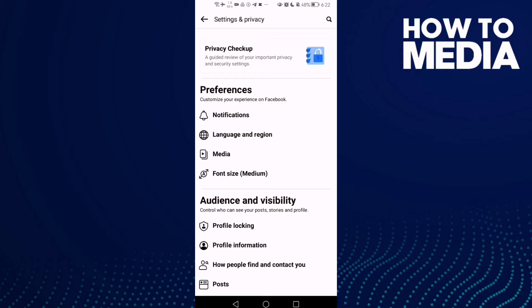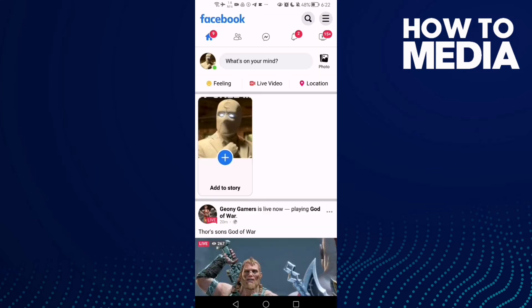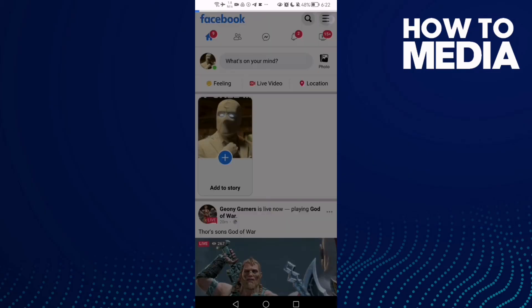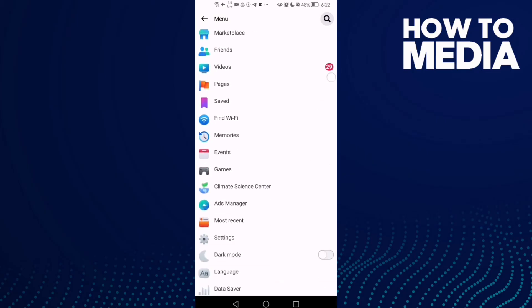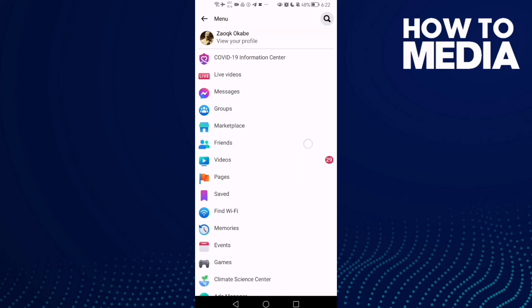This one here — Font Size — click on it, and if you want to make it small, just click Small. And as you can see, the font size has been changed to small. It's easy of course.